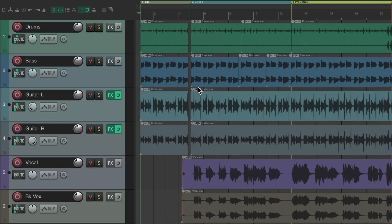We have a project in front of us and the client wants to fade it in at the beginning and fade it out at the end. Let's hear it right now.